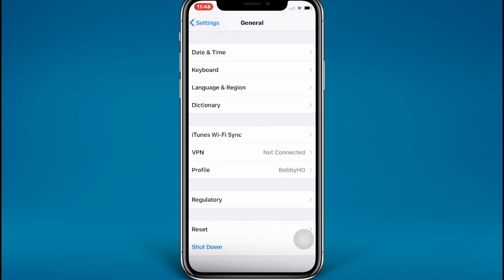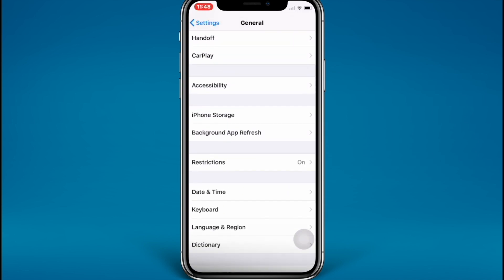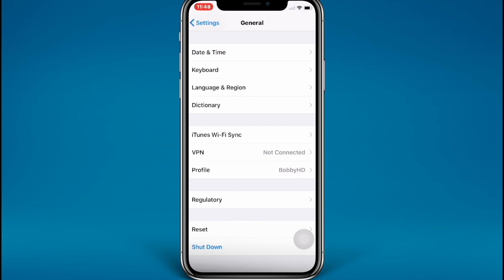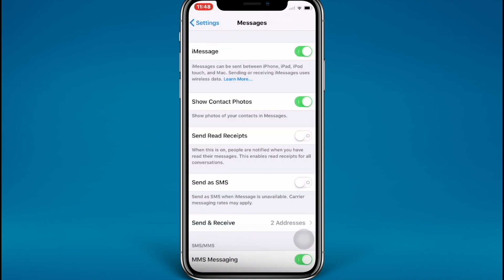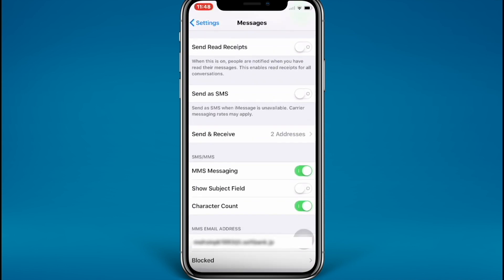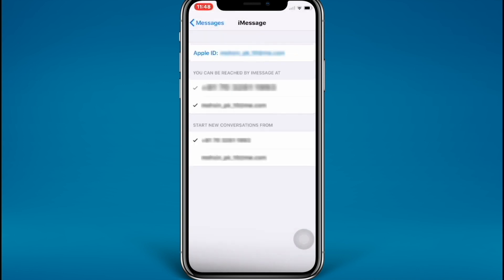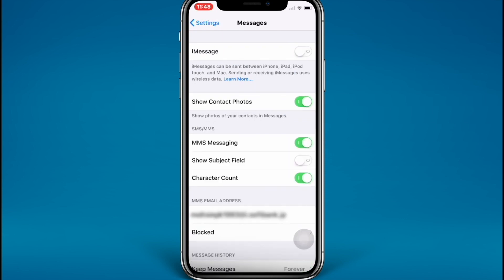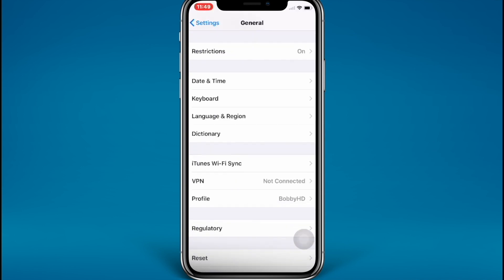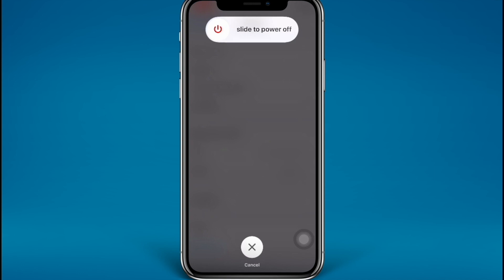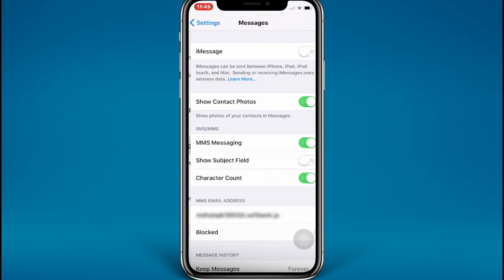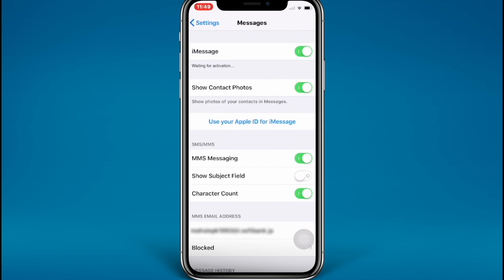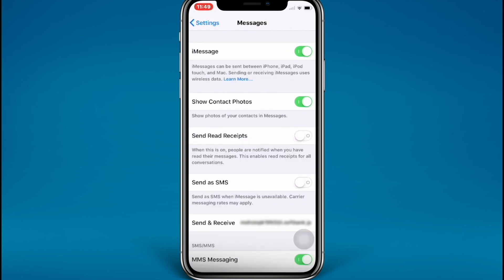Let's try the next step. We need to reboot our device to fix this problem, but before rebooting, go back to the Messages settings. Tap on Messages and sign out from the Apple ID you use for iMessages. Also turn off iMessages. Then go to General, scroll down, and reboot your device. After rebooting, try to reactivate your iMessages — scroll down, go to iMessages, and turn it on. A 'waiting for activation' message will appear, and then iMessage will start working.